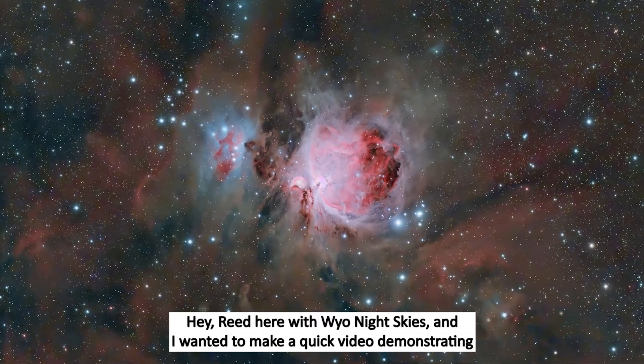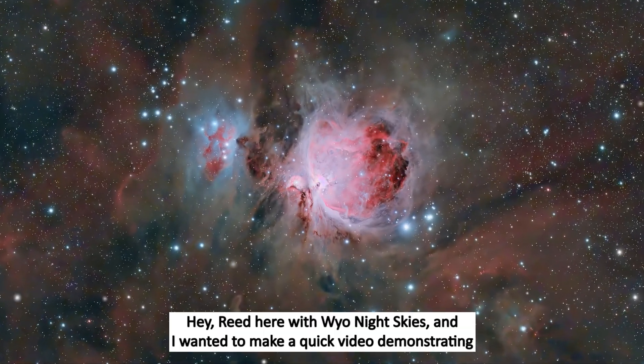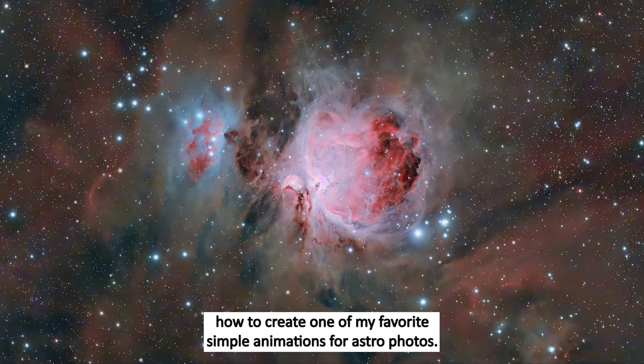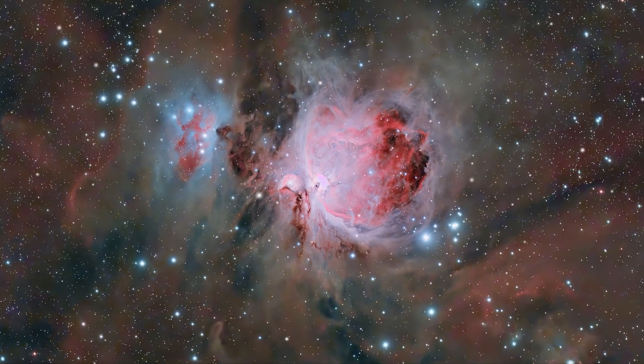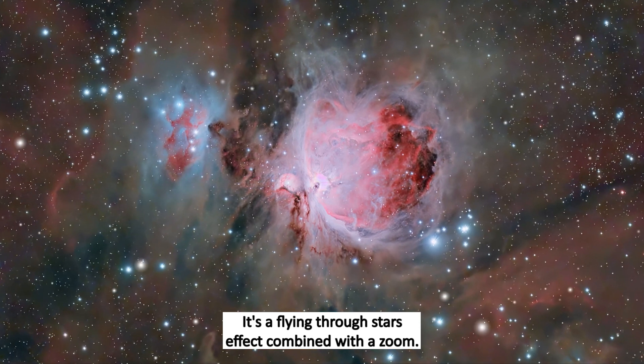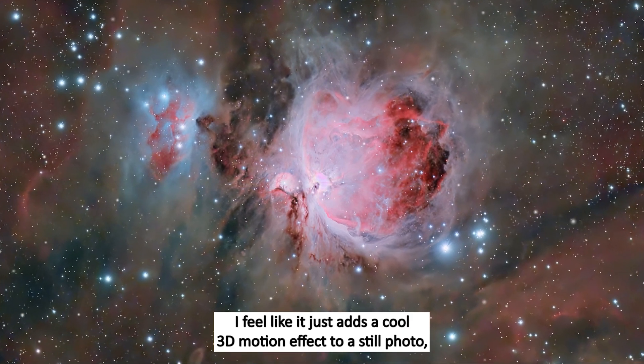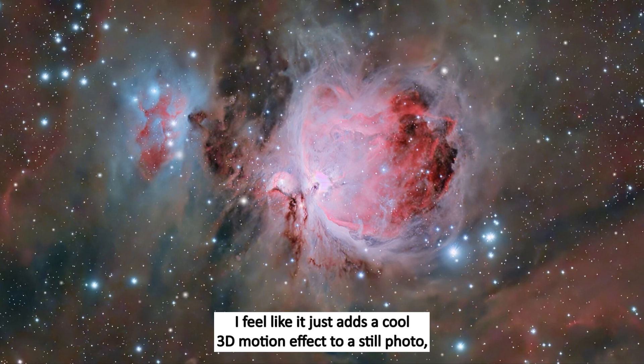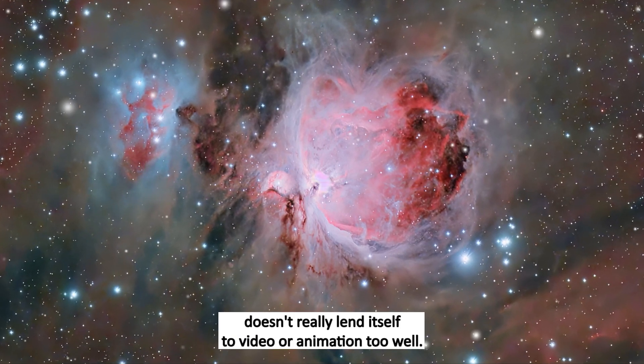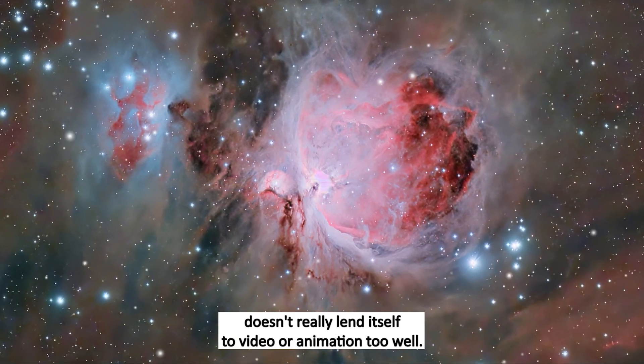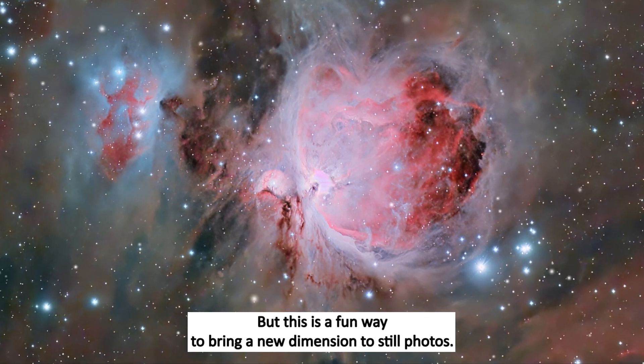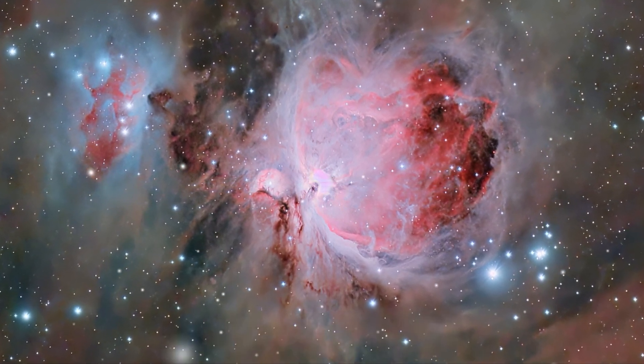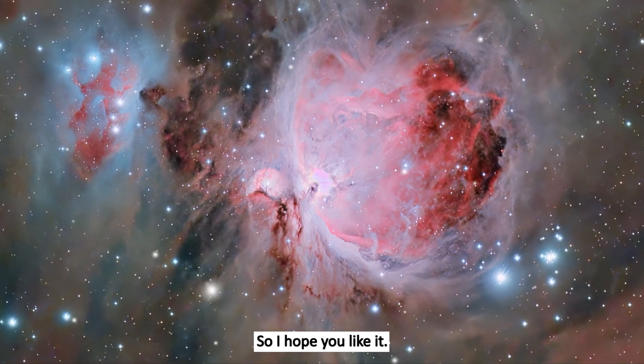Hey, Reid here with Wild Night Skies, and I wanted to make a quick video demonstrating how to create one of my favorite simple animations for astrophotos. It's a flying through stars effect combined with a zoom. I feel like it just adds a cool 3D motion effect to a still photo, which is fun because astrophotography doesn't really lend itself to video or animation too well, but this is a fun way to bring a new dimension to still photos.